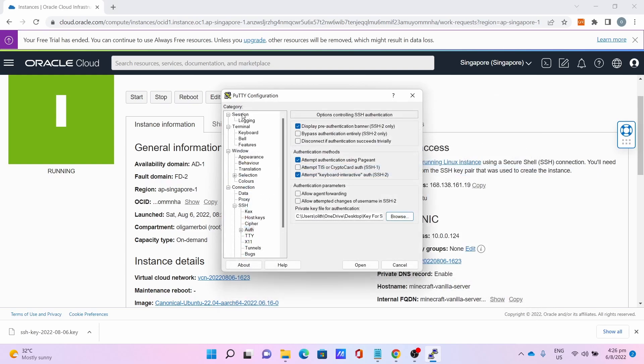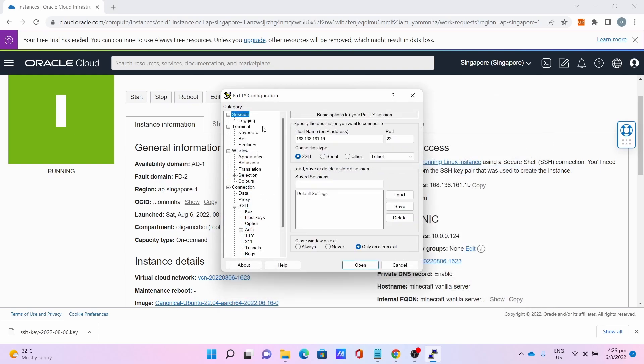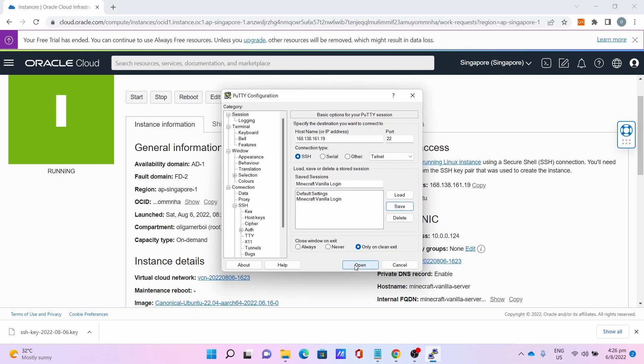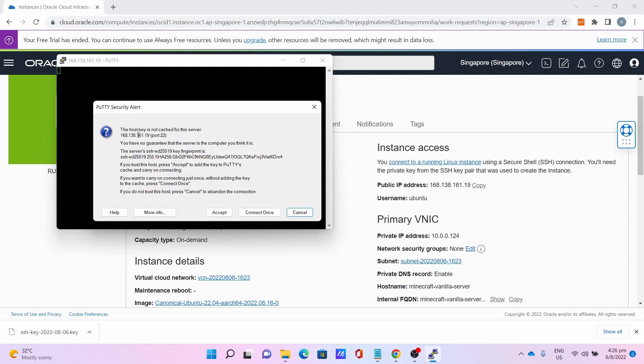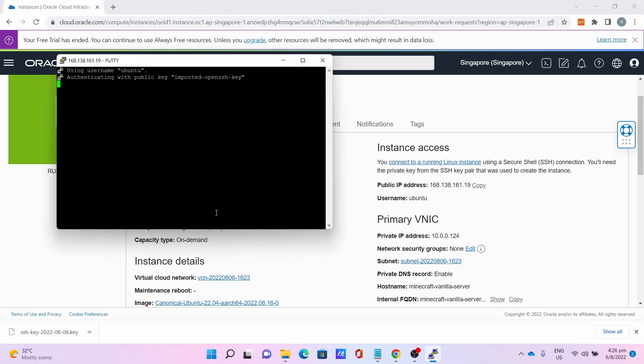Then go back to Session, save the session. We will need this later on. I'll name it Minecraft Vanilla Login. Click Save and click Open. You get this PuTTY Security Alert. Click Accept.